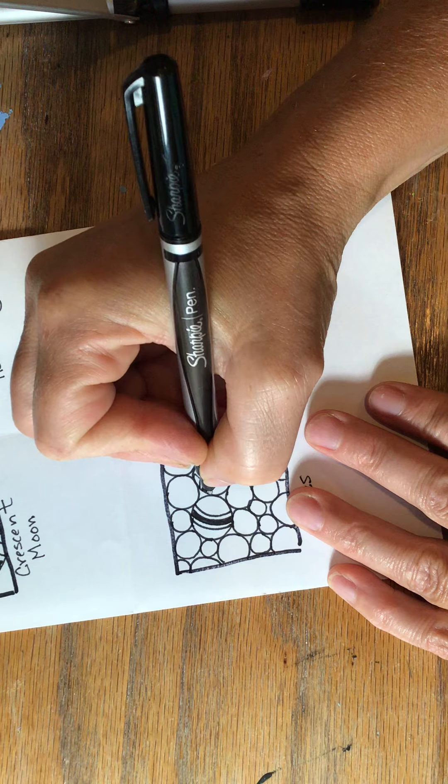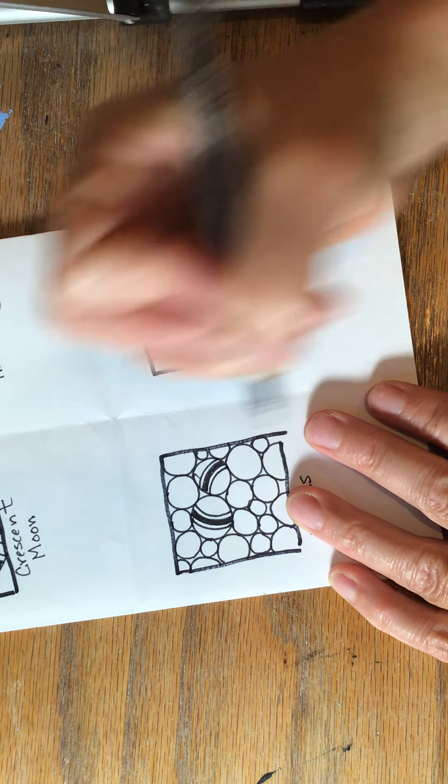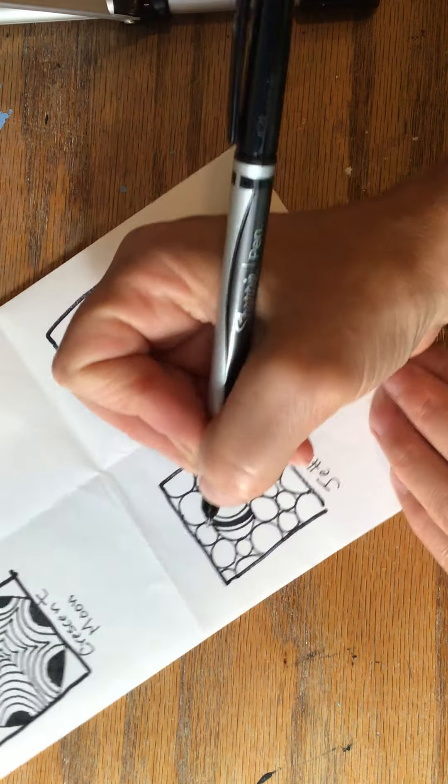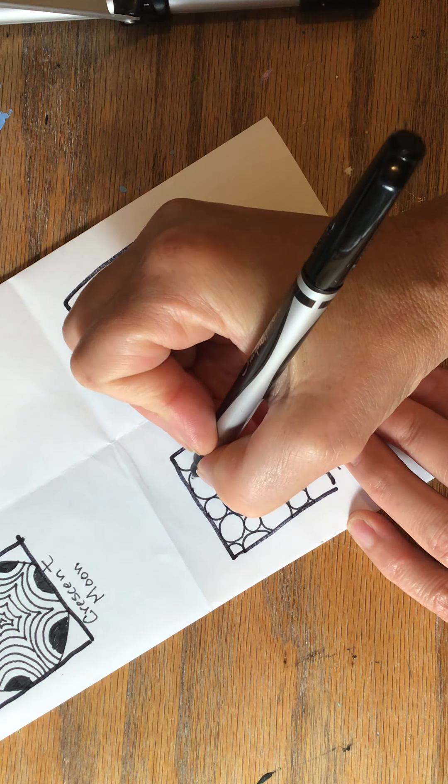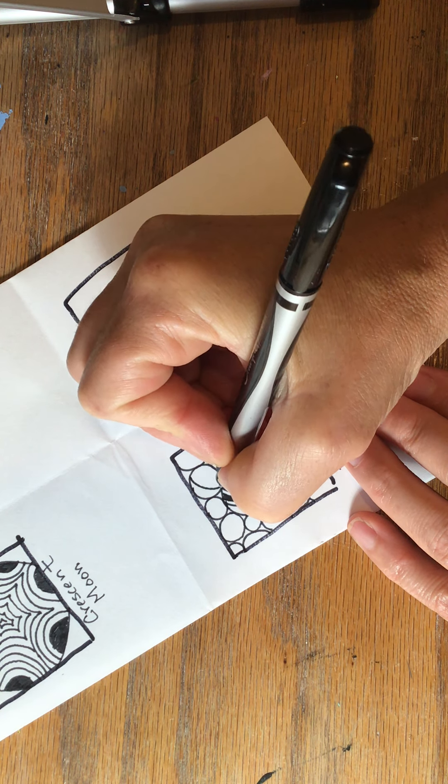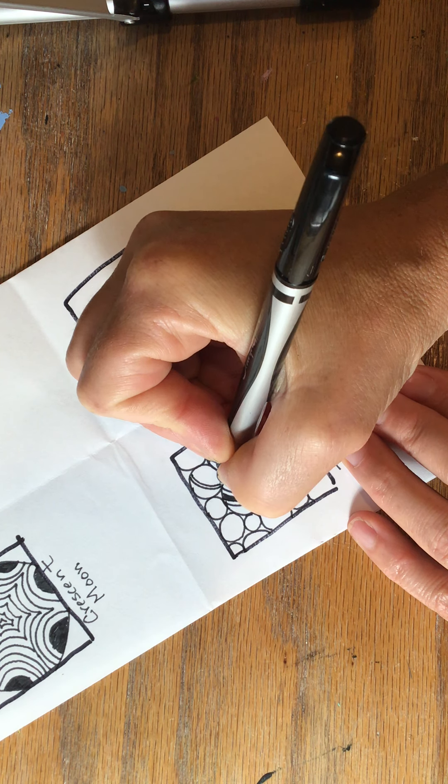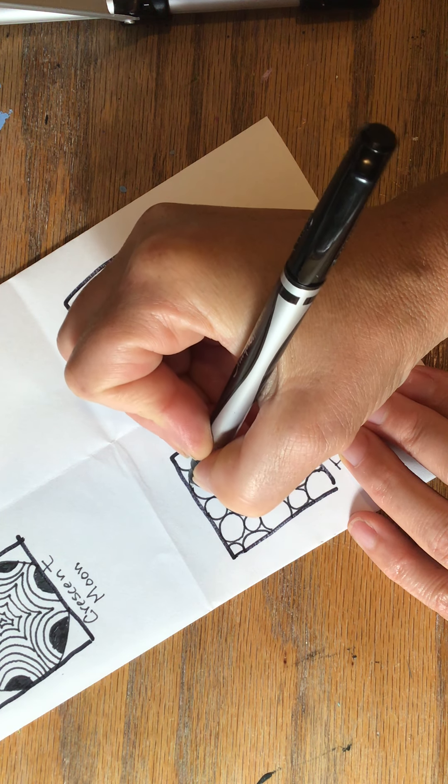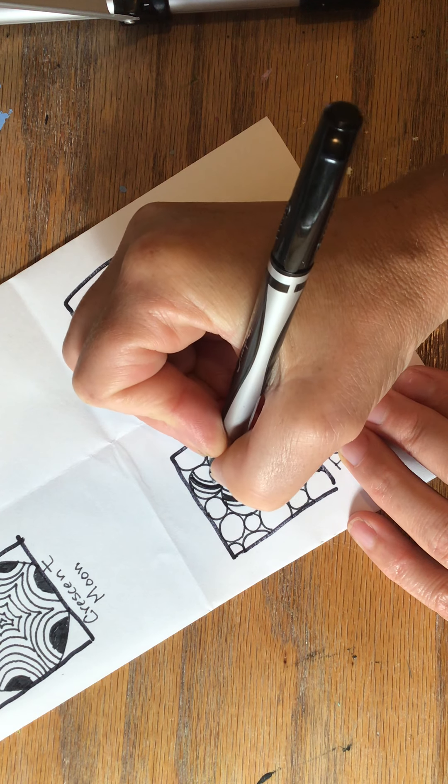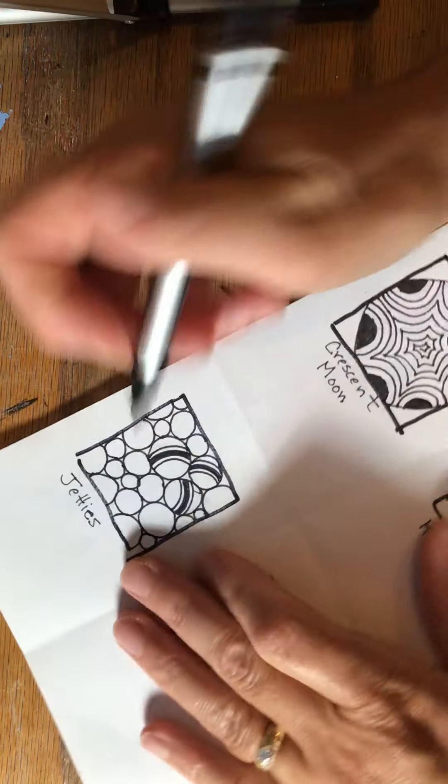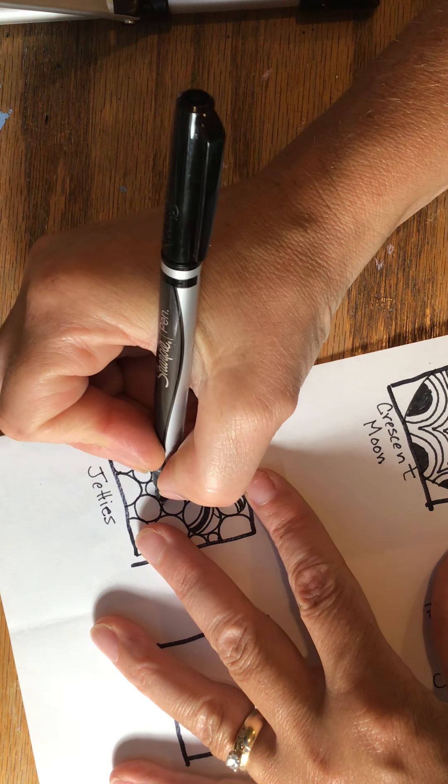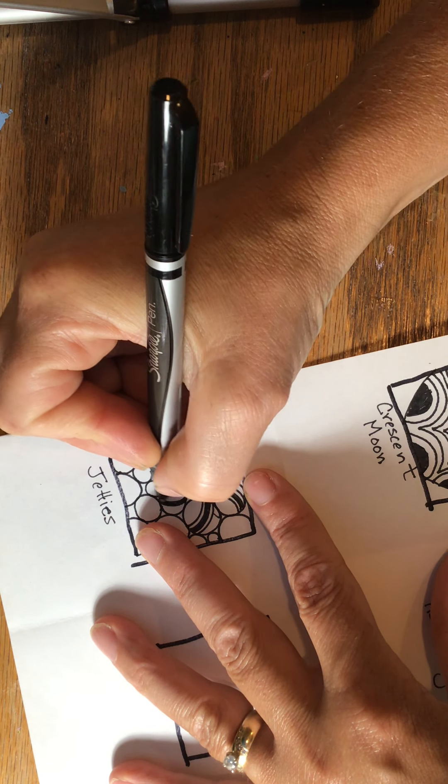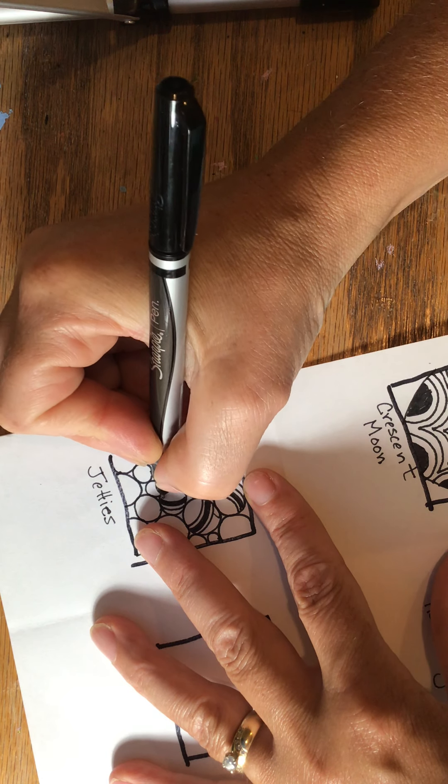This kind of reminds me of like when you go to the dentist and at the end you get like a toy in a machine and all these little balls are stacked together in there. That's kind of what it reminds me of. Like a vending machine. Don't forget to turn your page too if it helps you to draw things a little bit better.